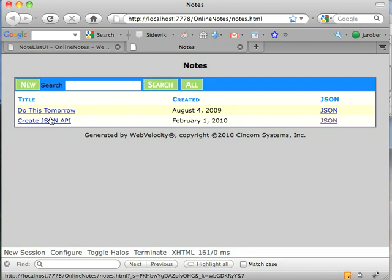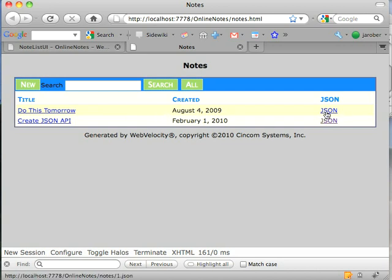I've got a one table demo here. I've got a title, a created time, and then over here I've got a link to some JSON for that object.